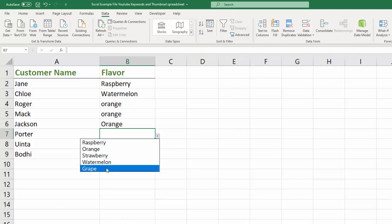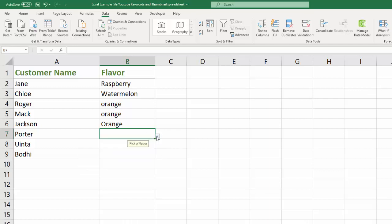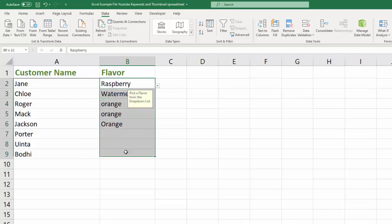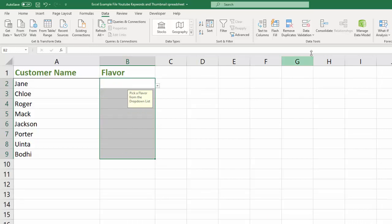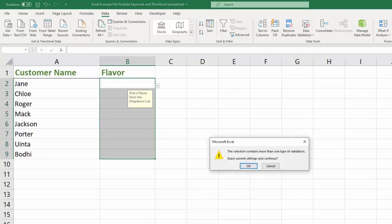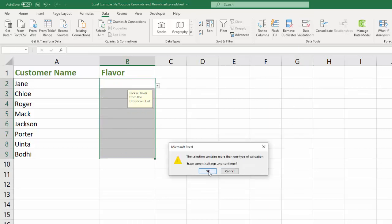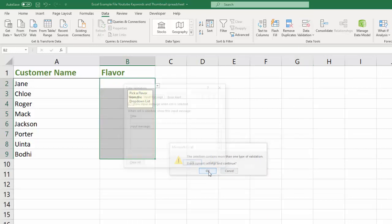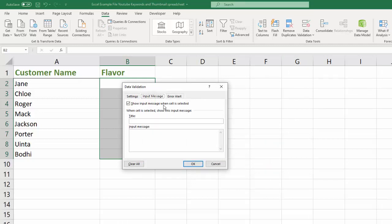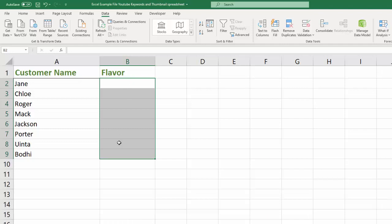So the question is, where did I get this list and how does this work? And that's what I'm going to show you. So the first thing we're going to do is we're going to delete all of this and I'm going to clear all and click OK so that we're starting back from scratch.